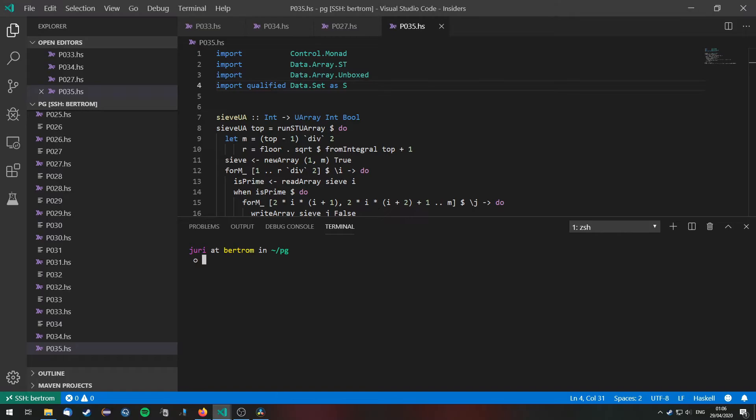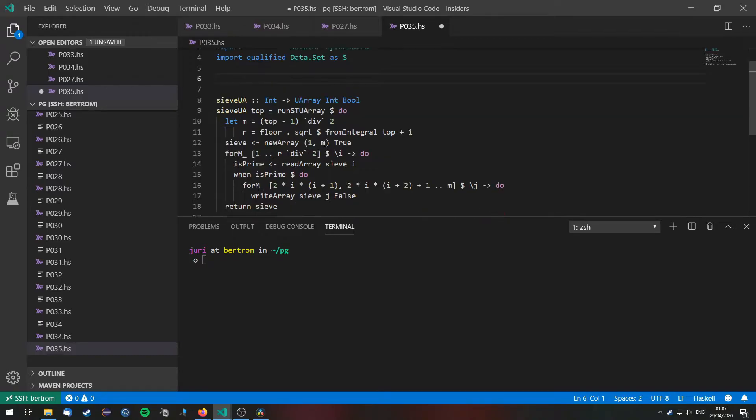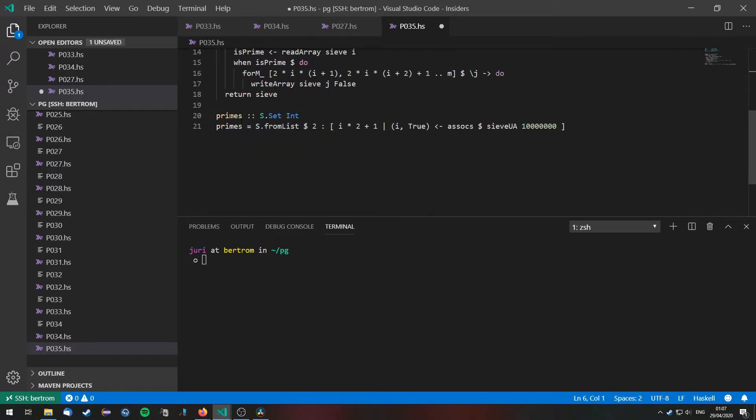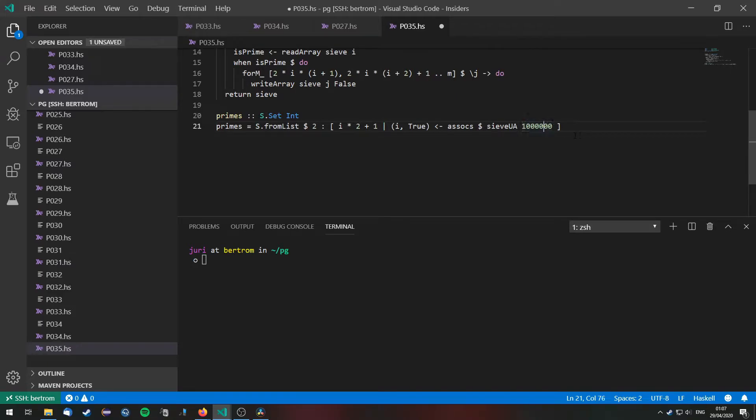Now we are going to solve this the following way. As you can see I have already written down a way to generate primes very efficiently. Here the primes function gives us a set of integers which are primes and below 1 million.